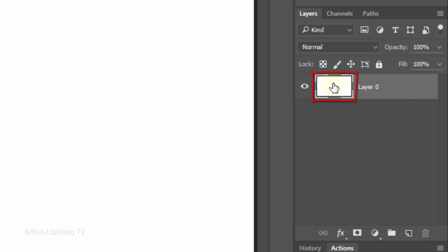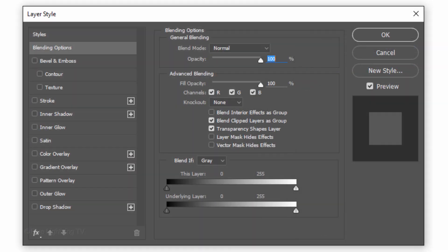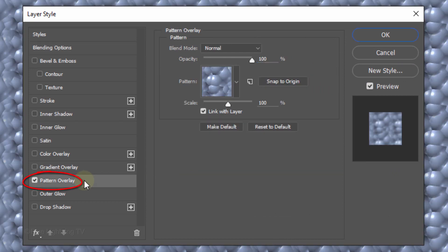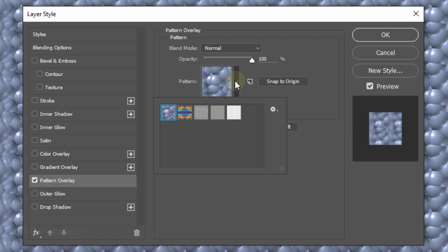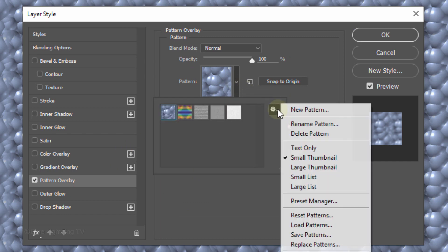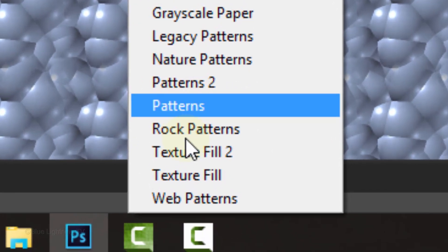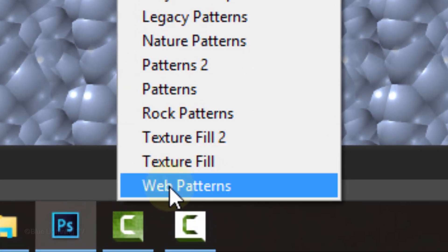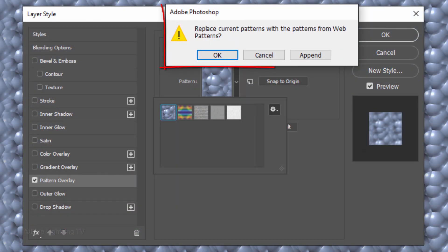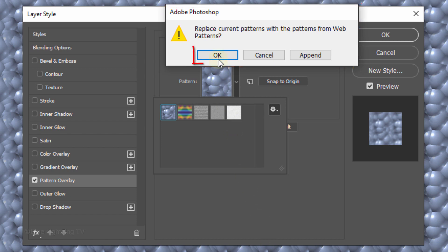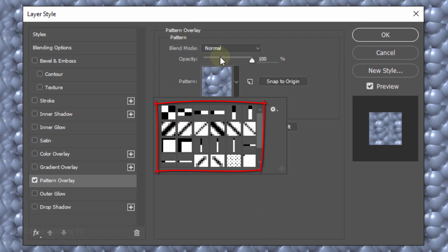Double-click the thumbnail to open its Layer Style window. Click Pattern Overlay and open the Pattern Thumbnails. Click the Gear icon to open the fly-out list of pattern presets and click Web Patterns. When you see this pop up, click OK to replace the current patterns with the Web Patterns.